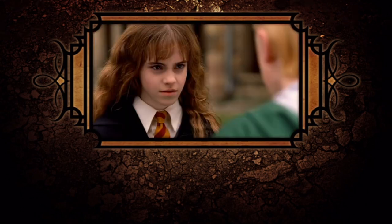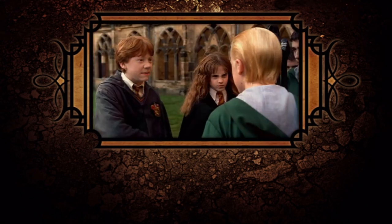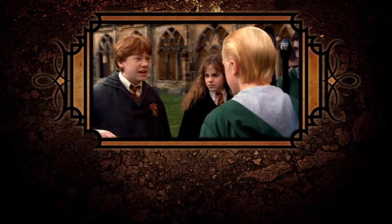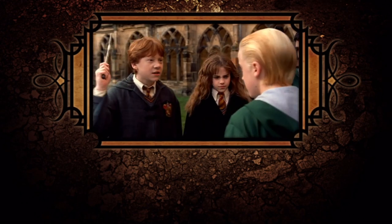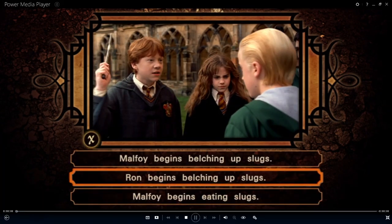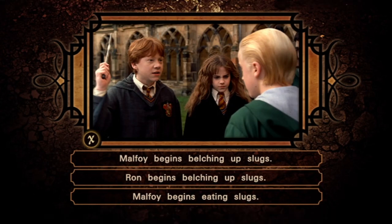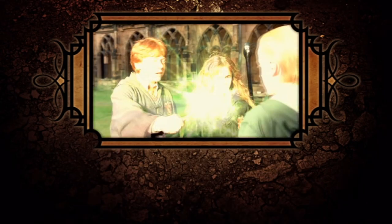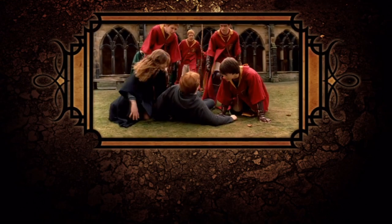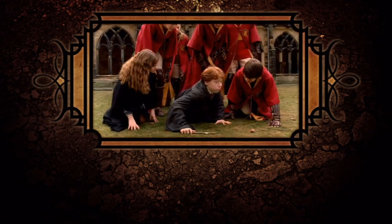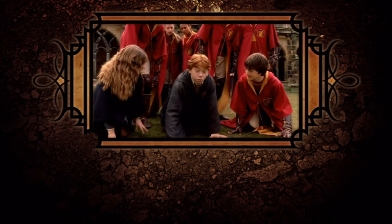What effect does the following Ron Weasley spell have? Eat slugs! You did it straight away. You okay, Ron? Say something!